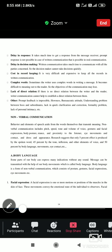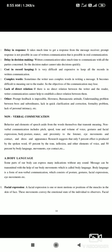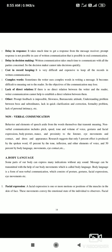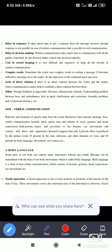Good morning friends, welcome back to my channel. Today we will see nonverbal communication. There are verbal communication and nonverbal communication. In nonverbal communication, we will see behavior and elements of speech aside from the words themselves that transmit meaning. Nonverbal communication includes the pitch, speed, tone, and volume of voice, gestures, facial expression, body posture, stance, proximity to the listener, eye movement, eye contact, and dress code. Research suggests that only 5% effect is produced by the spoken word.